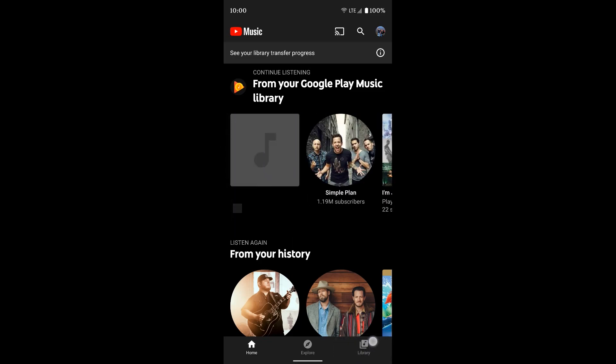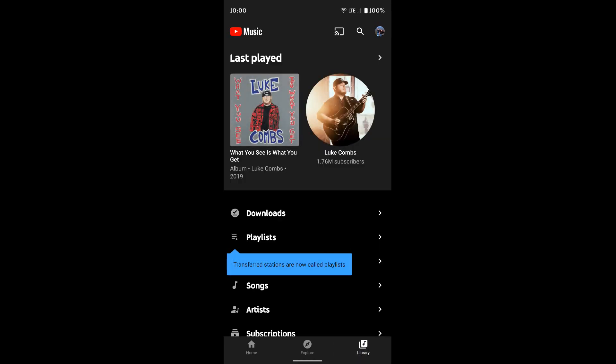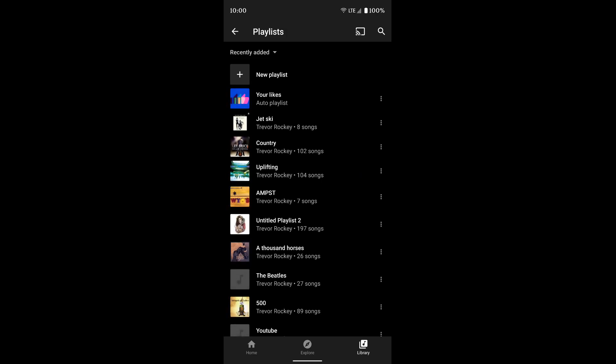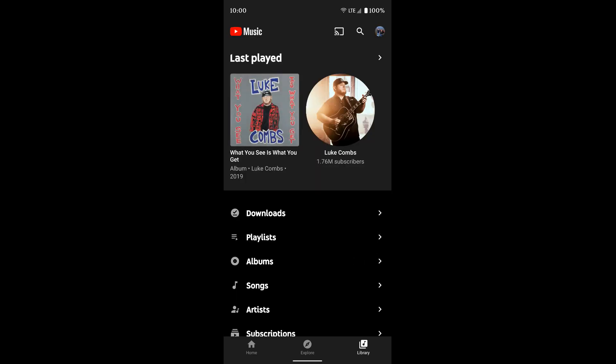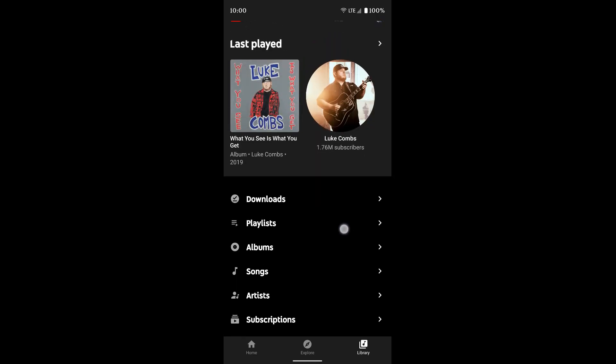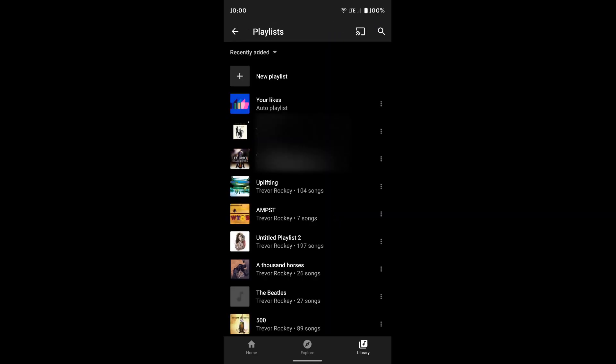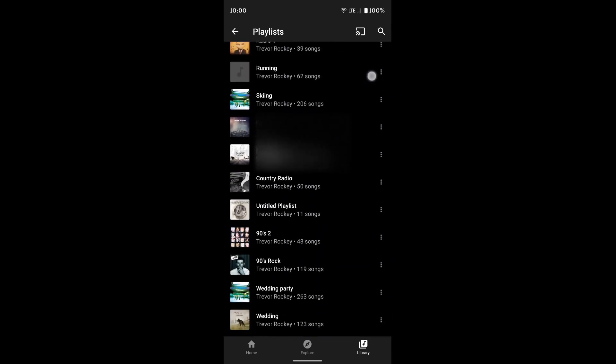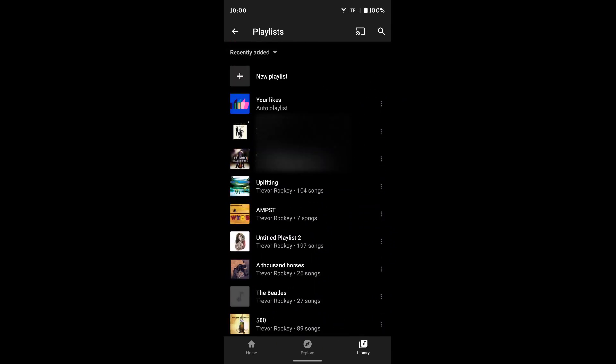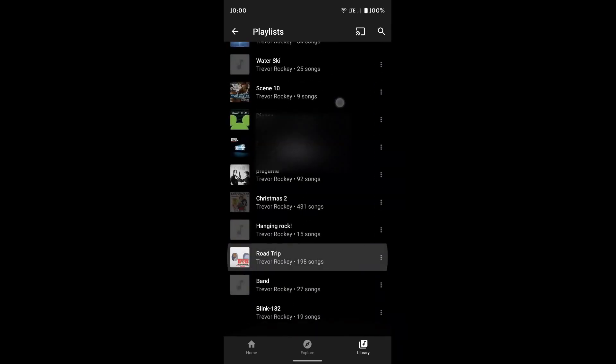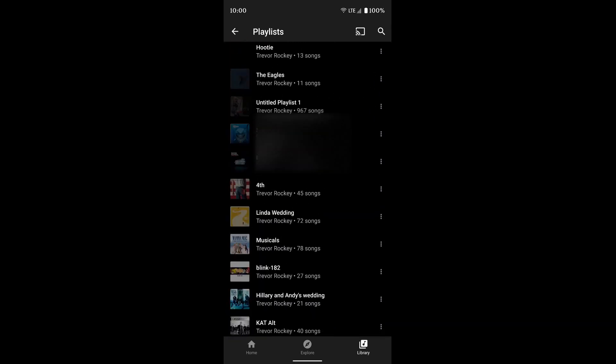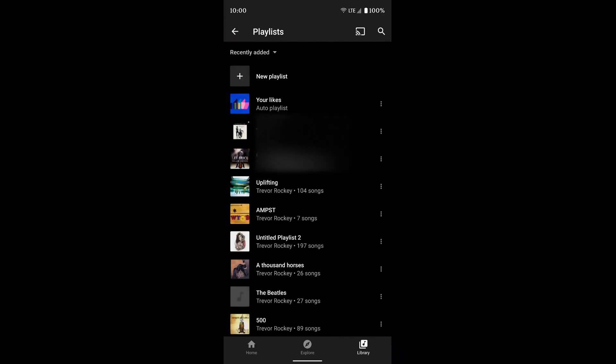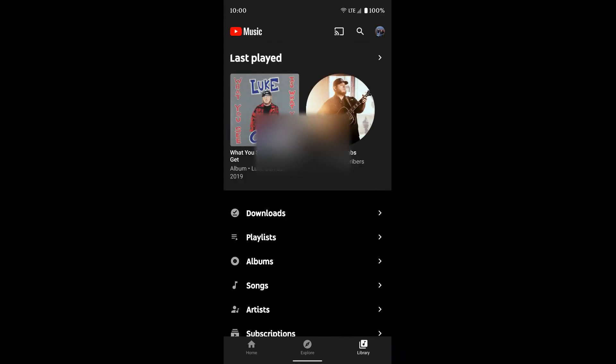If I go to the library in the bottom right, in this screen, if I tap on my playlists, these are all my playlists that I have. And it looks like all of them have transferred over from my Play Music account. So that's awesome.